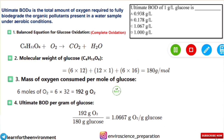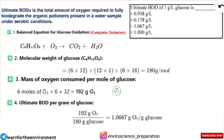First, you should know what BOD is. BOD means biochemical oxygen demand or biological oxygen demand — that is the amount of oxygen required to degrade the organic compounds or organic pollutants present in any water sample. The question is asking about ultimate BOD, and there is a difference between ultimate BOD and normal BOD, which we will cover next.